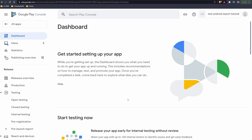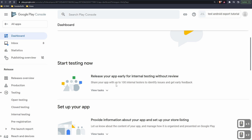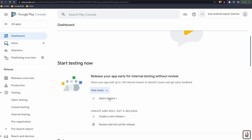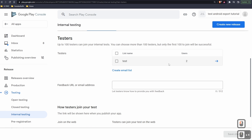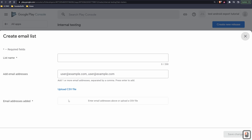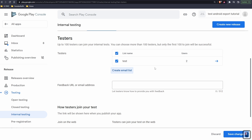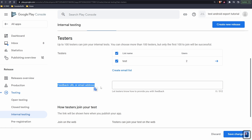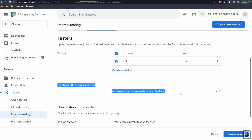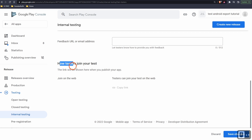I already have a testing list set up, but if you haven't, click Create Email List, select a list name, and add users with comma-separated emails. You can also provide a feedback email address — something like findpointcgi@gmail.com — so testers can reach you. You don't have to fill this in but it's really useful. For how testers join, it shows a link but you don't have a usable link yet because your app hasn't been uploaded to the cloud. Save your changes and now we've set up our testers.